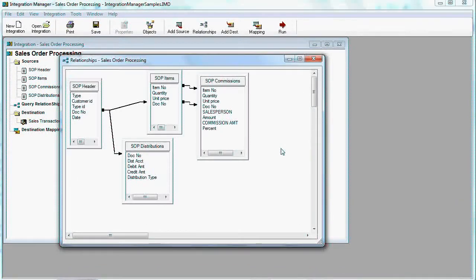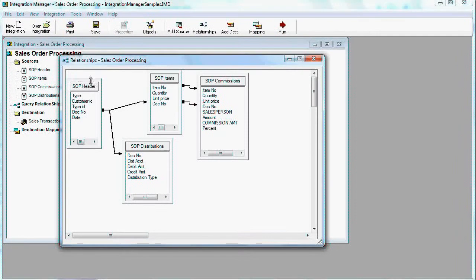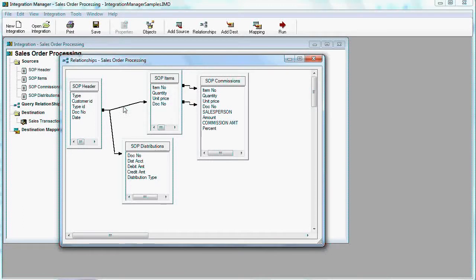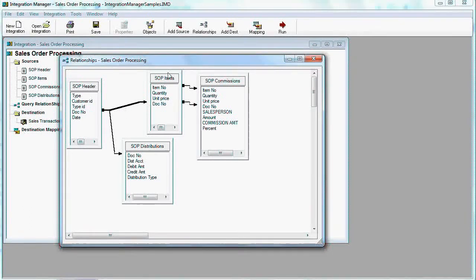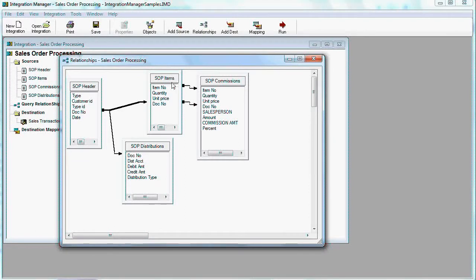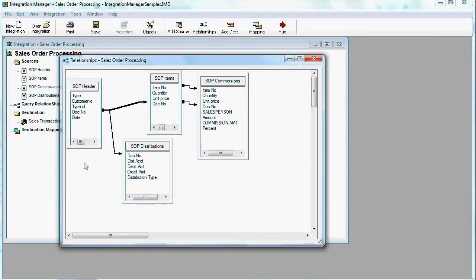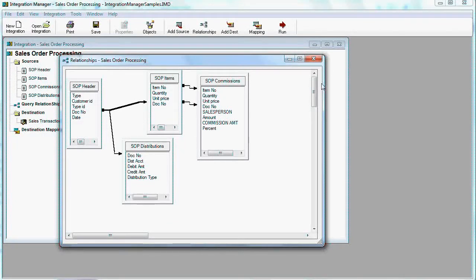Let's take a look at the query relations. Everything starts with SOP header, and the header is linked by, as you see, document number with SOP items. And then the link from items comes to commissions, but that's not particularly important.